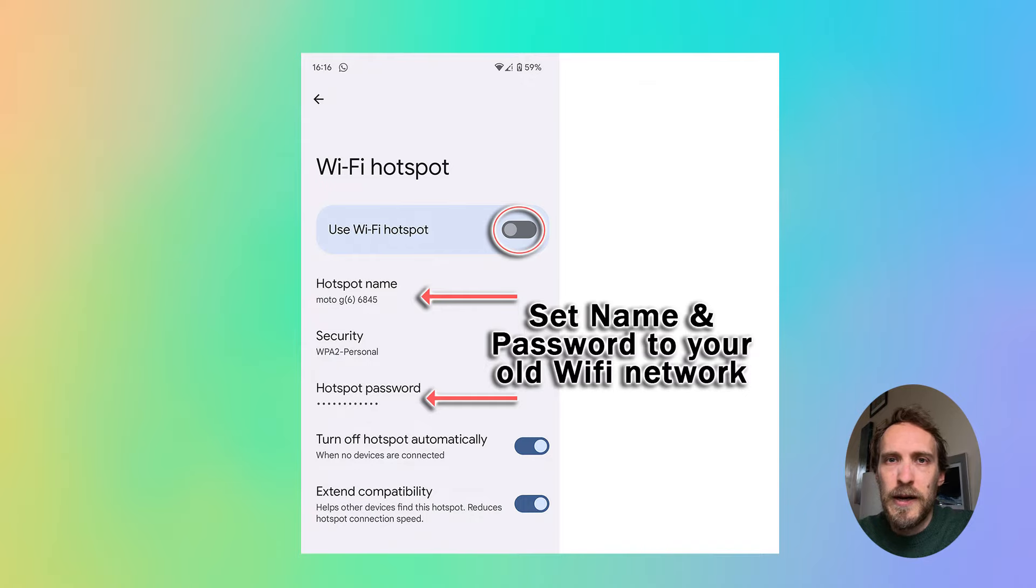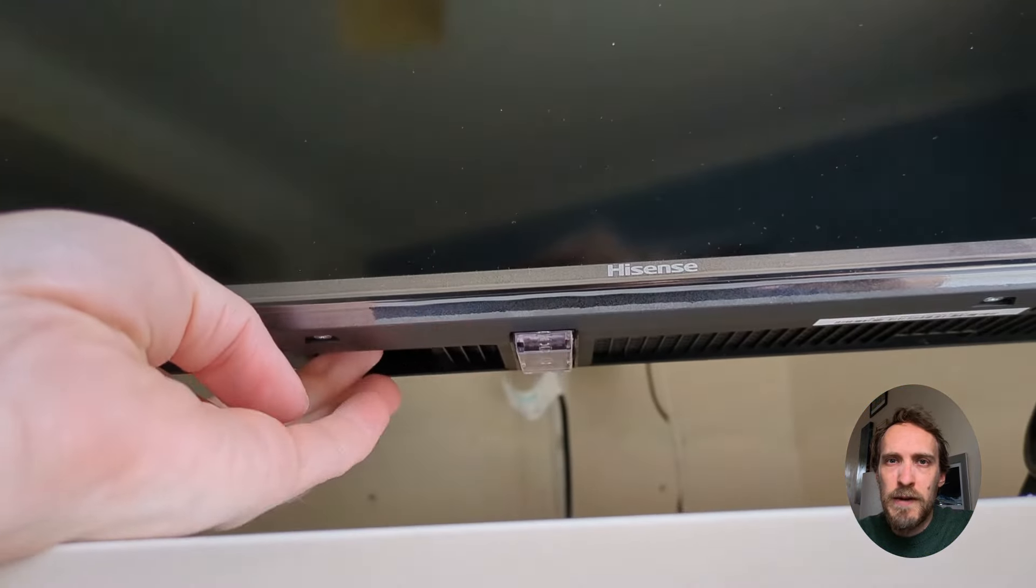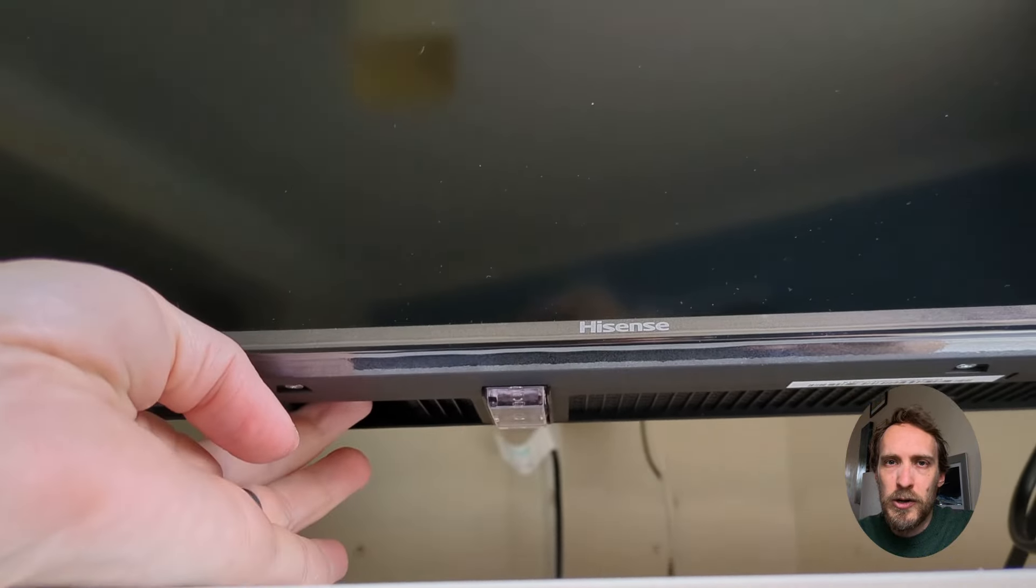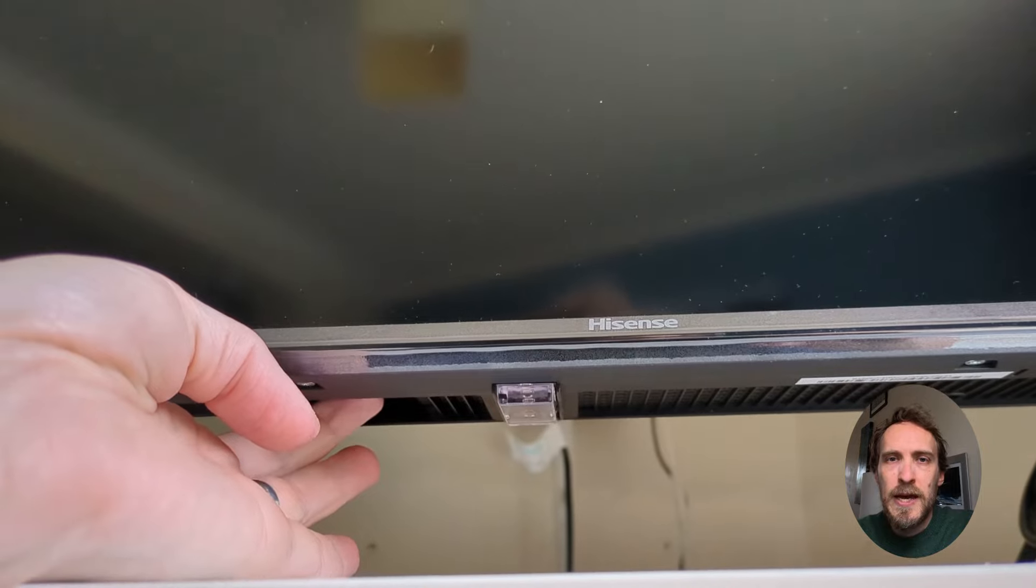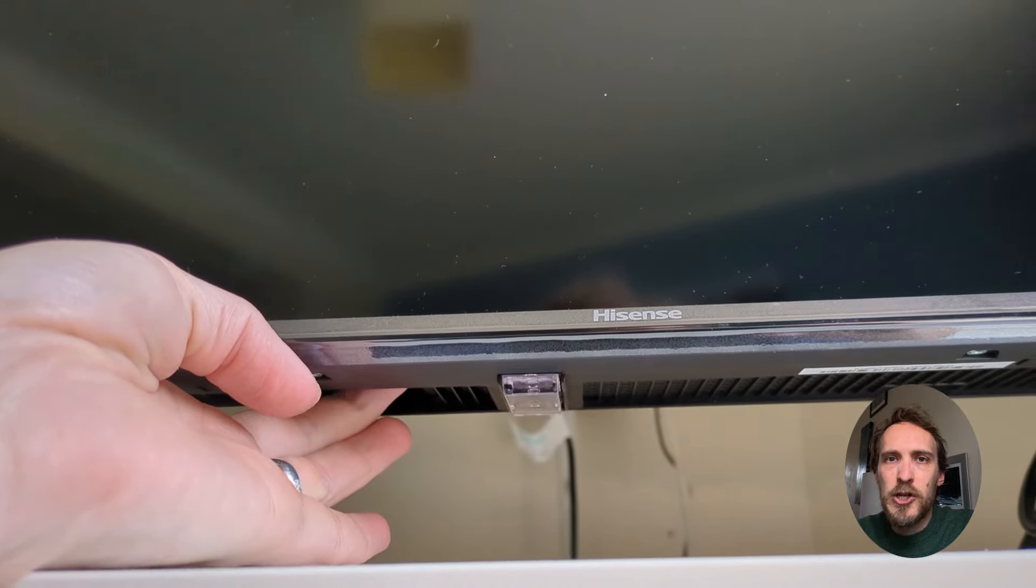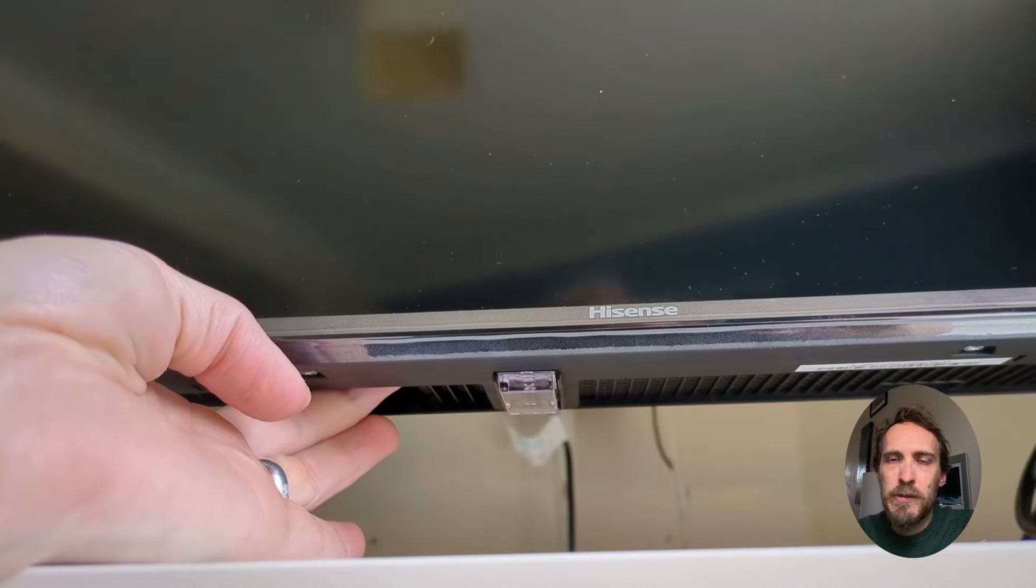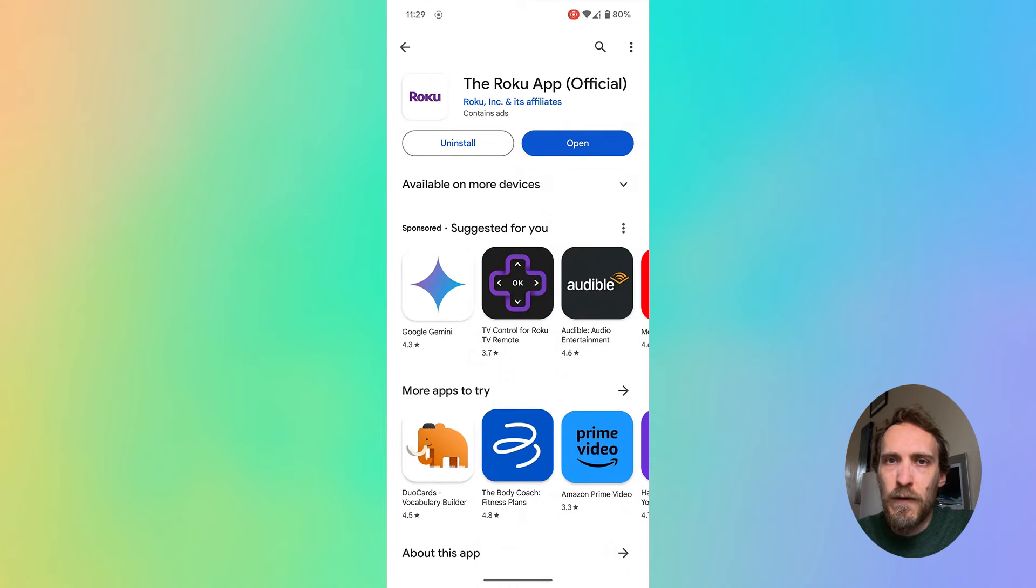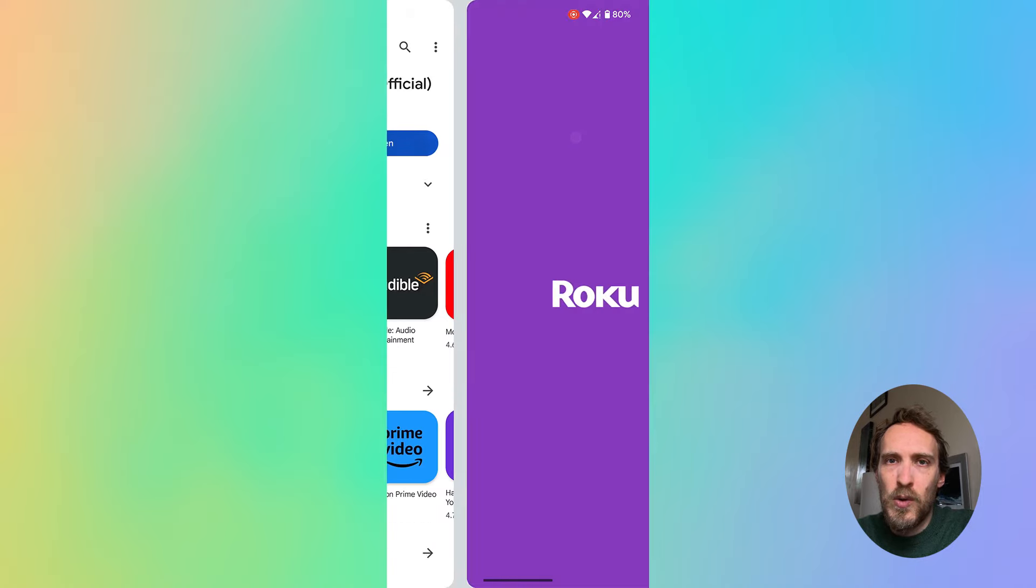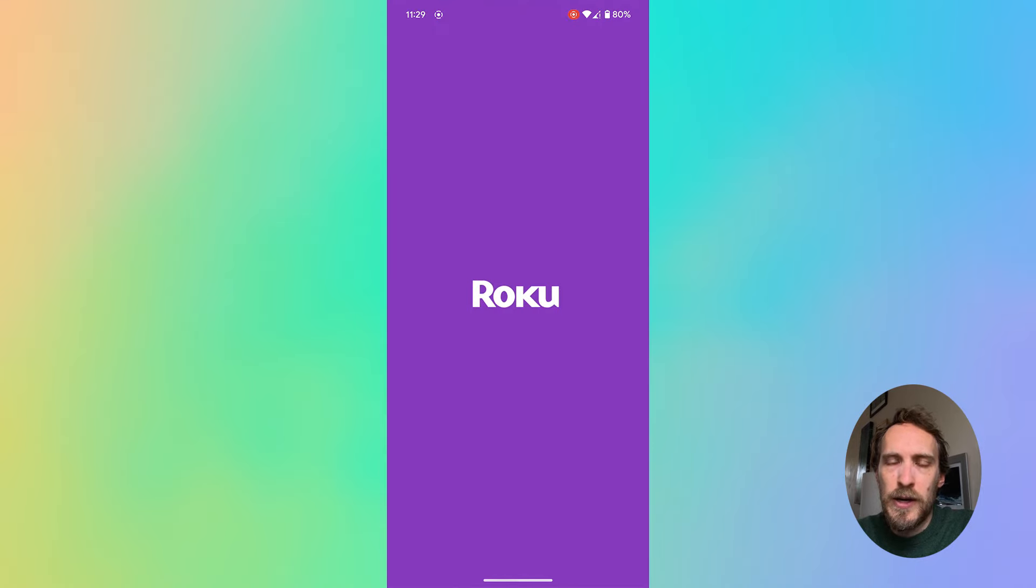Then switch your TV on using the physical power button on your TV, and your TV should then automatically connect to your phone thinking that your phone is your old Wi-Fi network.